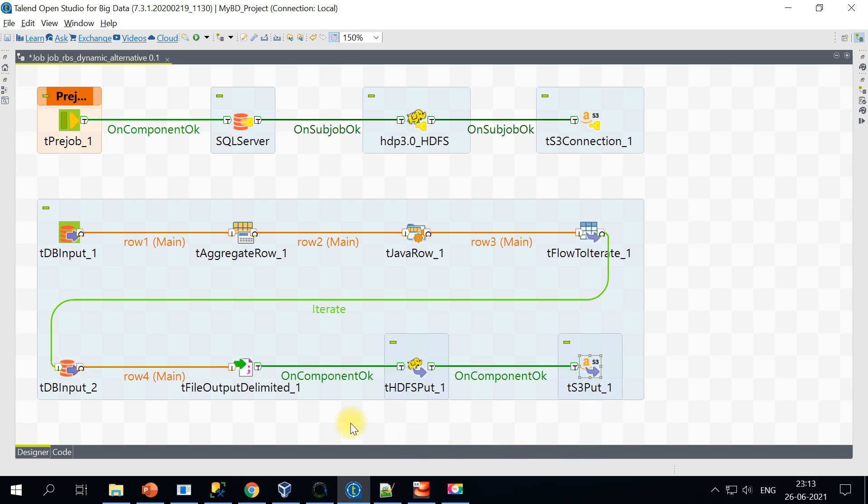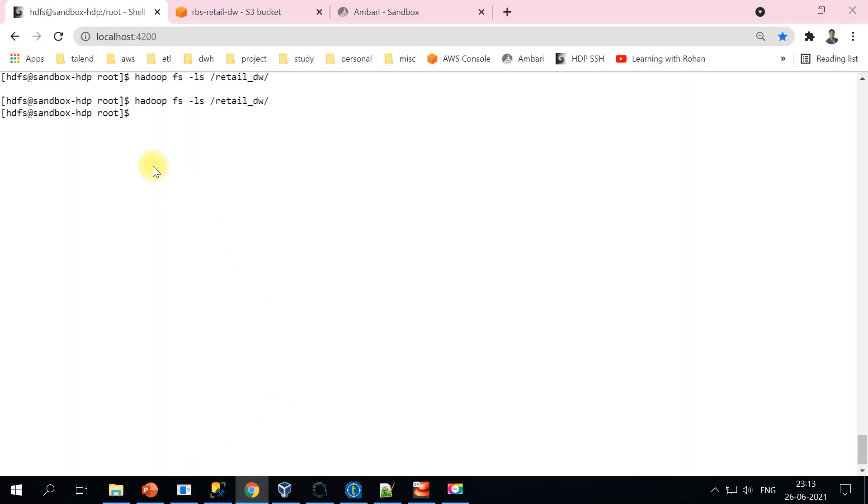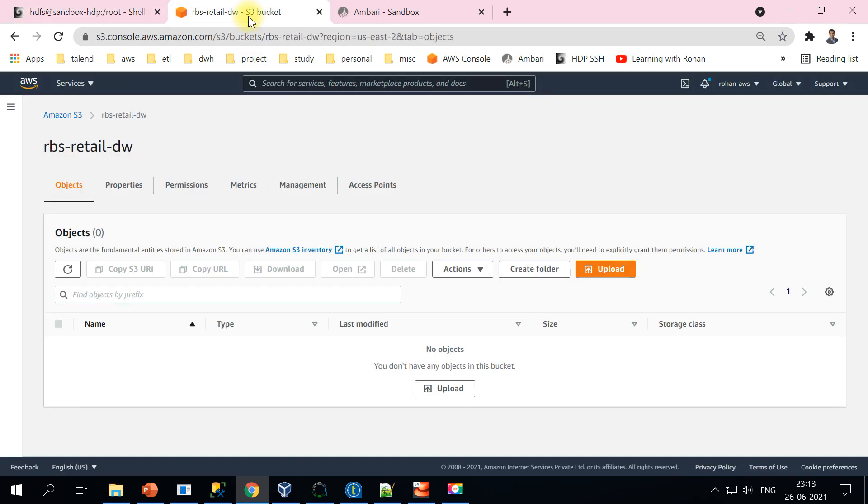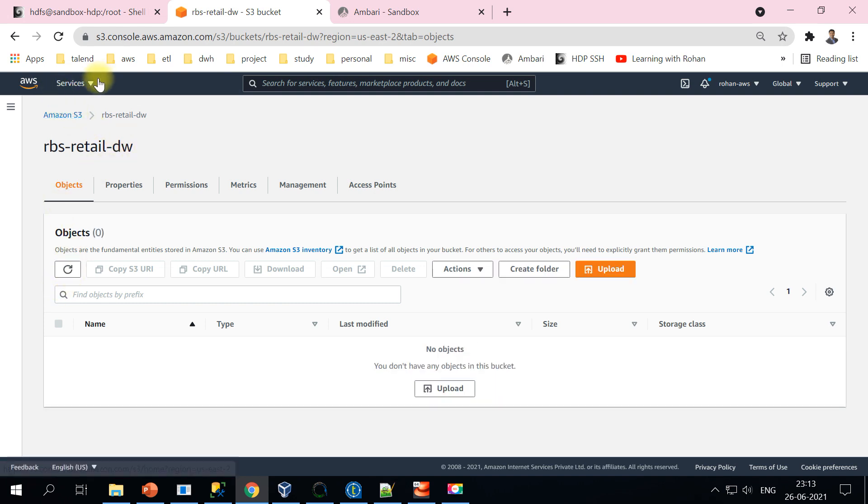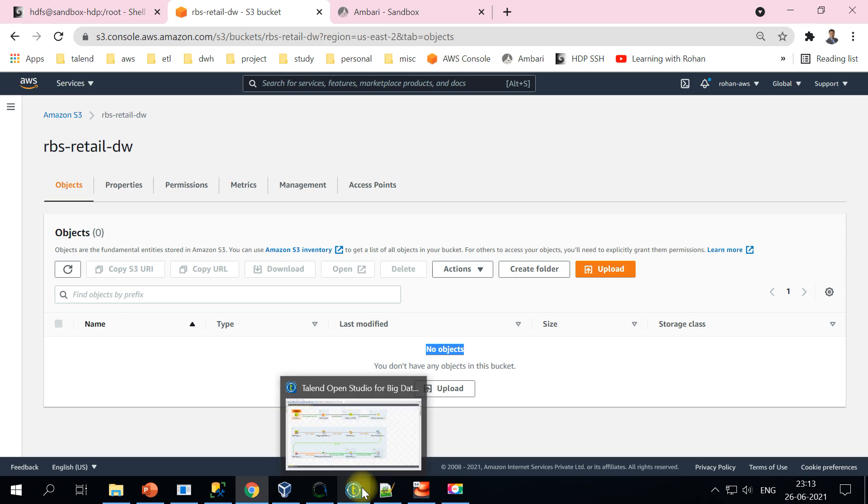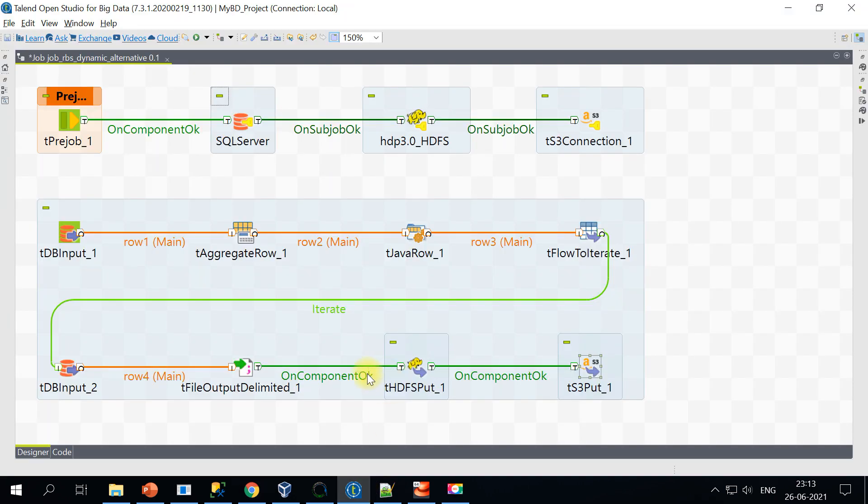So before we run this job, let's go back and check whether we have any files here or not. See, there are no folders under this retail DW. And likewise, I am in my Amazon S3 console. So under that, this is the bucket name and under that bucket, there are no objects. Let me go ahead and run the job.